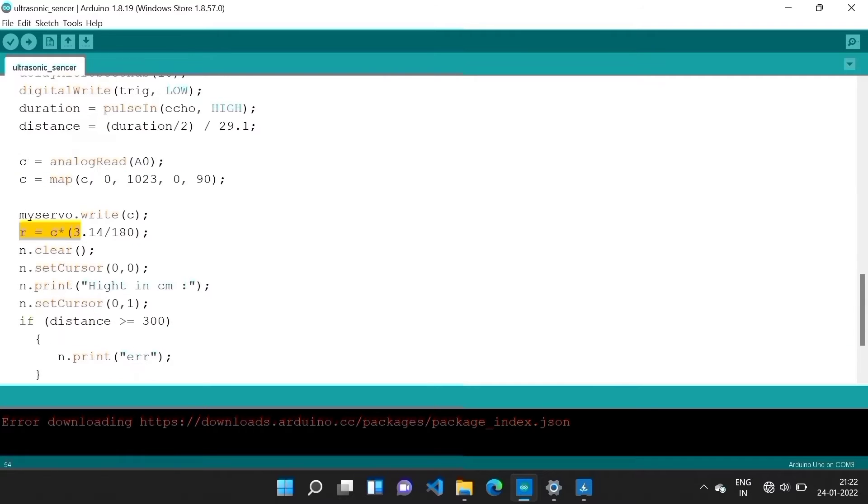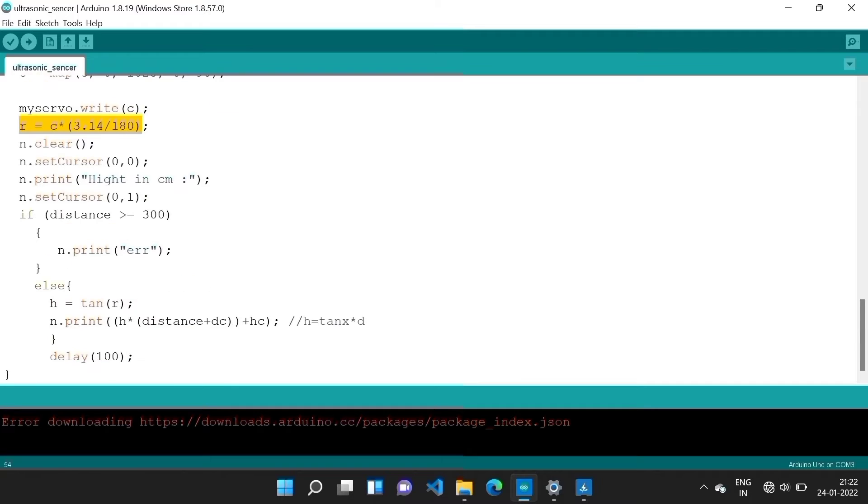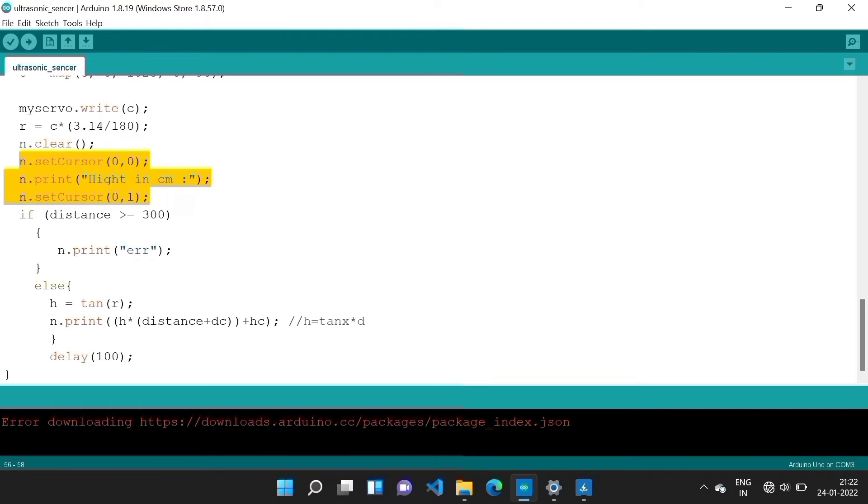Now here it is in C in the degree. Here we convert degree into radian for the mathematical expression. By using this code we print on display.